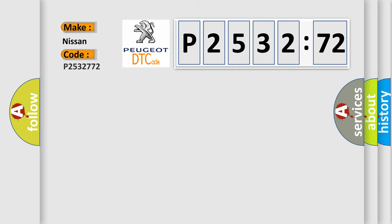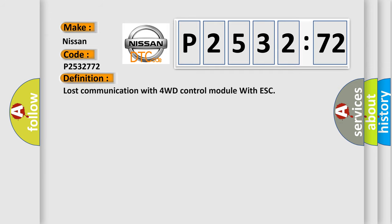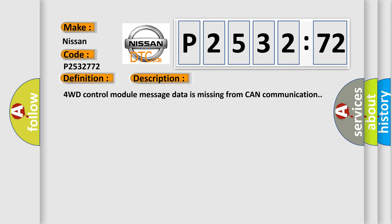P2532772 interpret specifically for Nissan car manufacturers? The basic definition is: Lost communication with 4WD control module with ESC. And now, this is a short description of this DTC code.